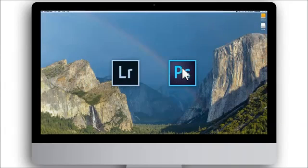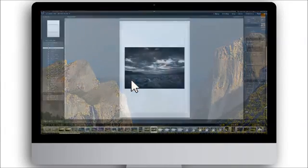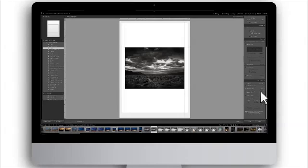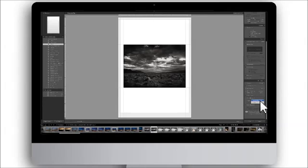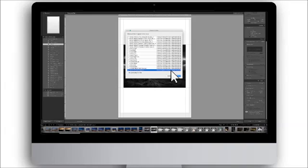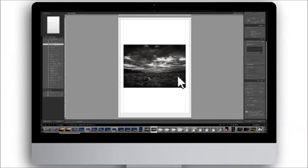In Adobe Lightroom CC print menu, under print job, you can find the color management section. For profile, choose other and then select the profile you have created with SpiderPrint. Select your desired rendering intent and press print.